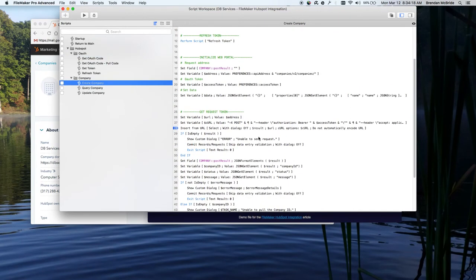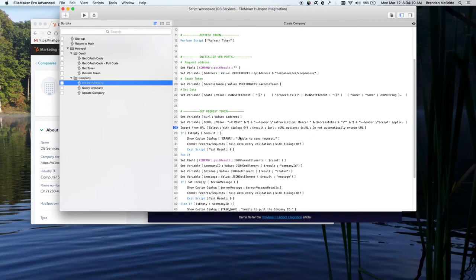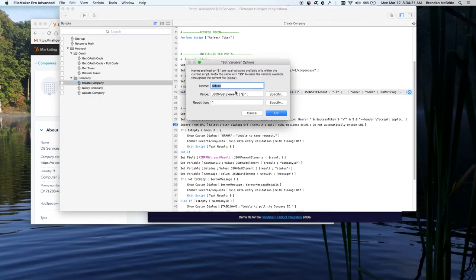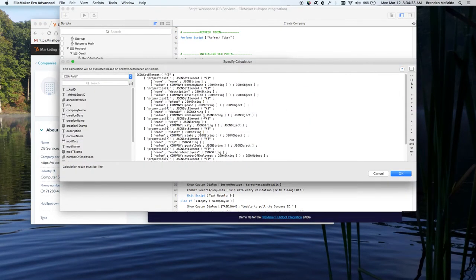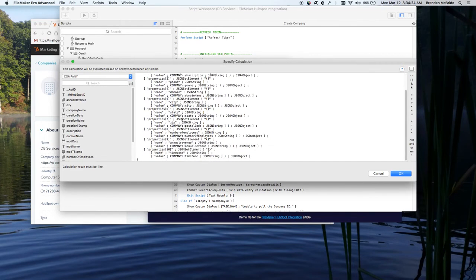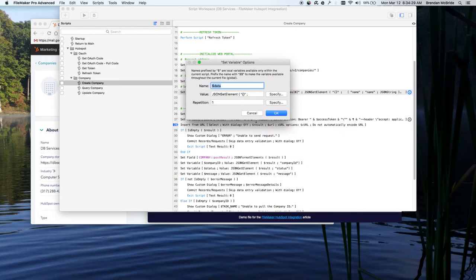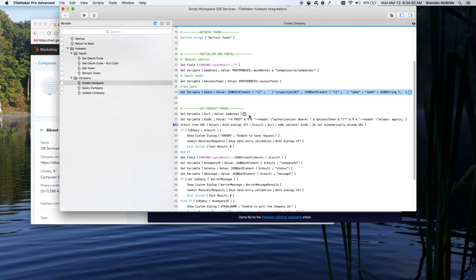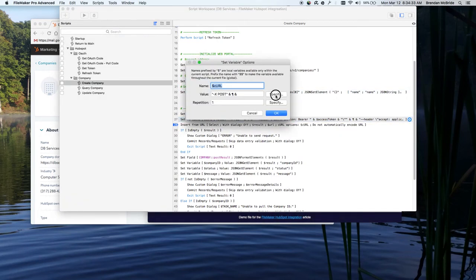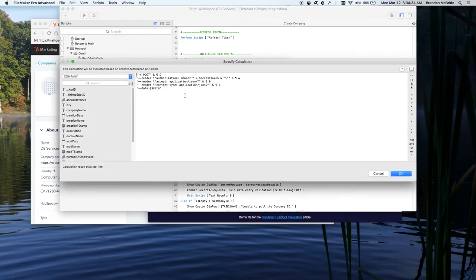We're using the JSON in here to build up the request data. And then we're putting that inside of, again, FileMaker 16's curl options. I'm building the curl inside of here.